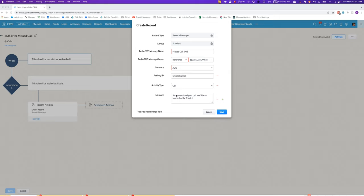What you normally do is you specify the activity ID and the activity type, and then what we do behind the scenes is we go and find the lead or contact linked to that call, we look through all of the phone numbers connected to that lead or contact, and we send an SMS to all of those phone numbers.